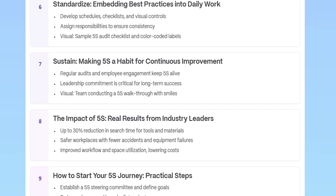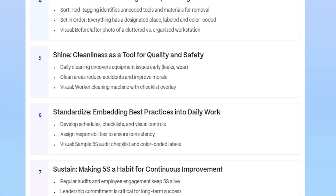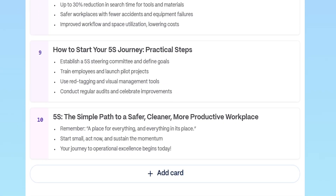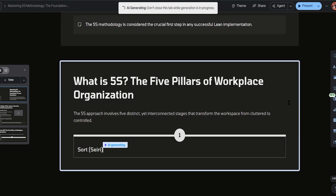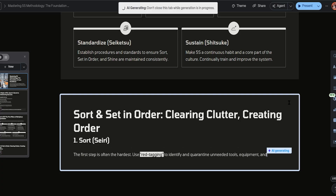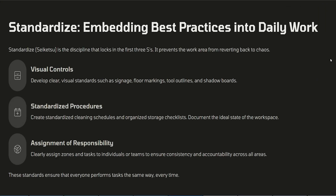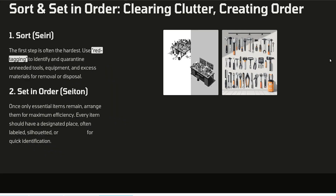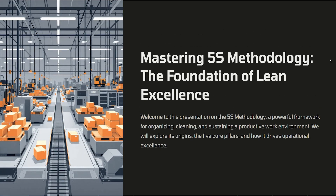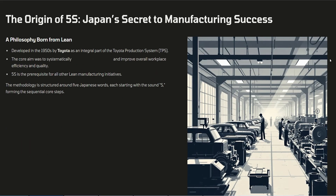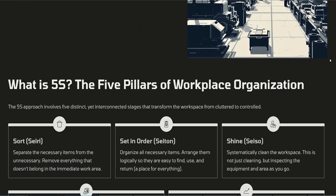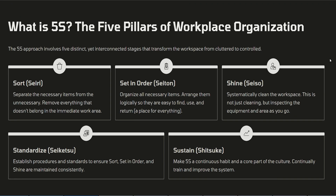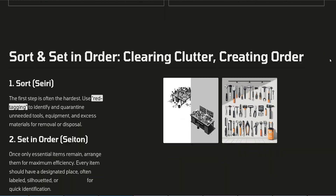We've got a 10-page deck, but you can easily adjust that — 15, 20, 25 slides, whatever you need. It even adds images and visuals right away. Let's preview it starting from the beginning. You can see sections like the origin of 5S, what is 5S, and the five pillars. Everything's beautifully formatted with matching images and layouts.